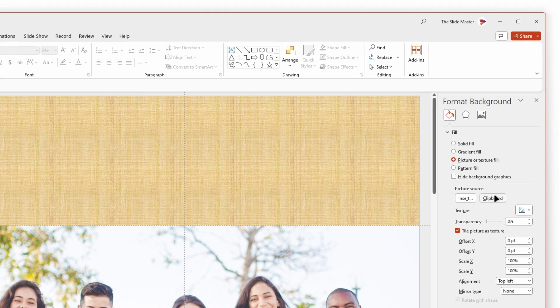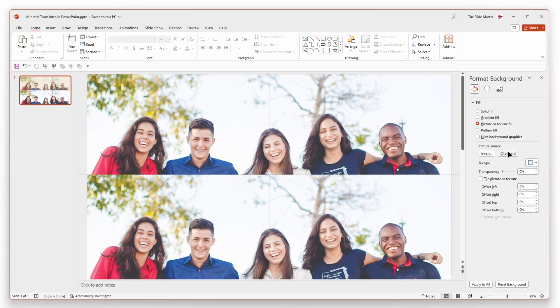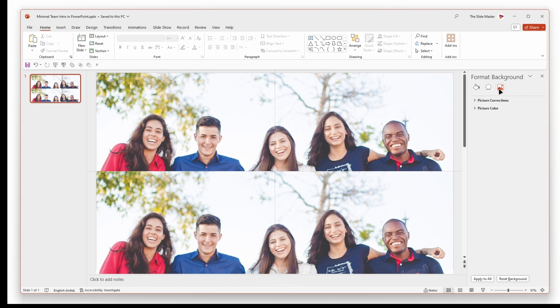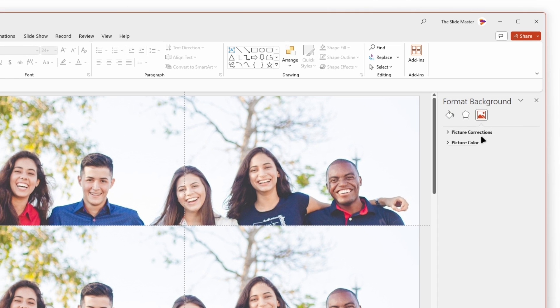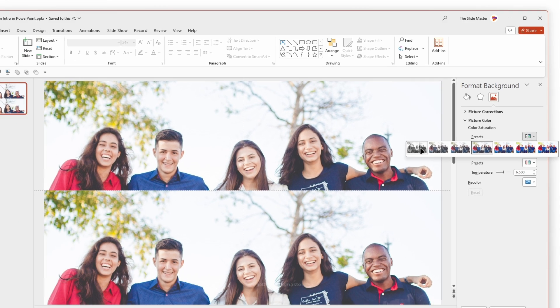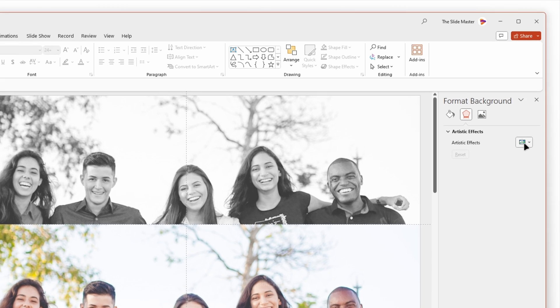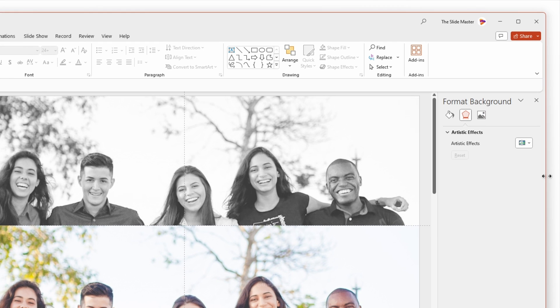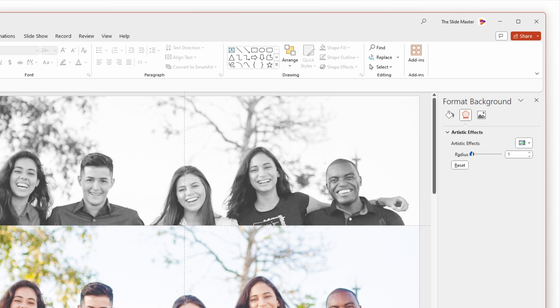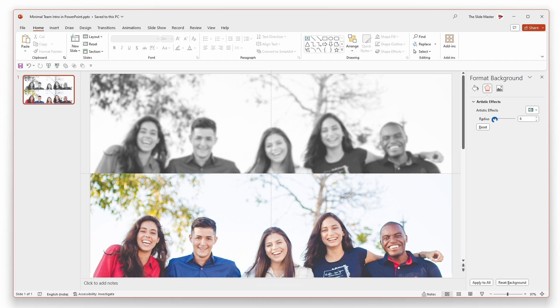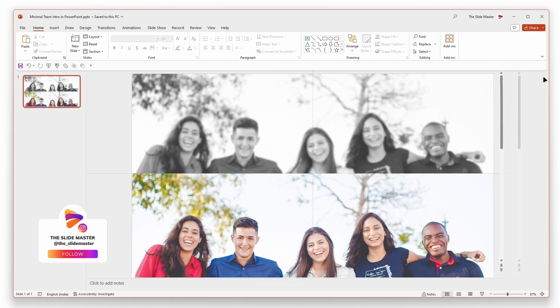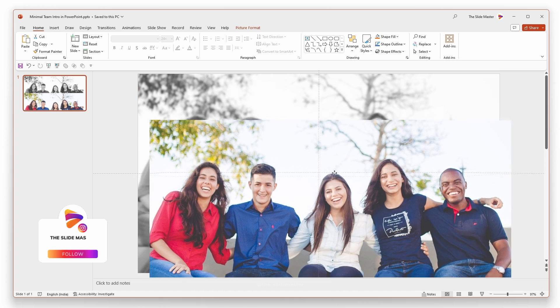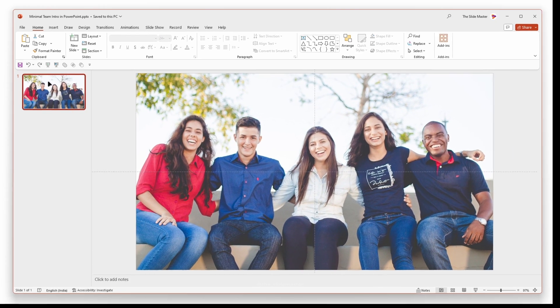Select Picture or Texture Fill and then click the clipboard icon to insert the image we just copied. Navigate to Picture Color and choose the black and white theme. Next, click on the Picture Effects menu. Under Artistic Effects, select the Blur effect. Customize the blur radius to your preference. Reposition the image at the slide's center, just like this.